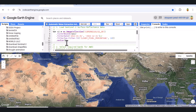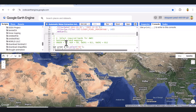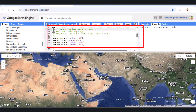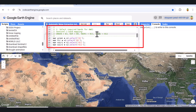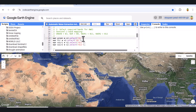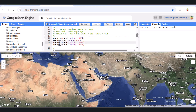Now, for the AWEI calculation, we need specific spectral bands from our Sentinel-2 imagery. AWEI relies on the Green, Near-Infrared (NIR), and two Shortwave-Infrared (SWIR) bands. In Sentinel-2, these correspond to: Green is Band 3 (B3), NIR is Band 8 (B8), SWIR1 is Band 11 (B11), and SWIR2 is Band 12 (B12). We'll select each of these bands individually and store them in separate variables.